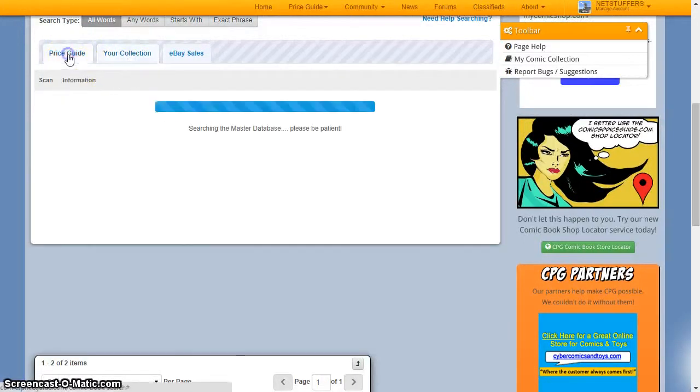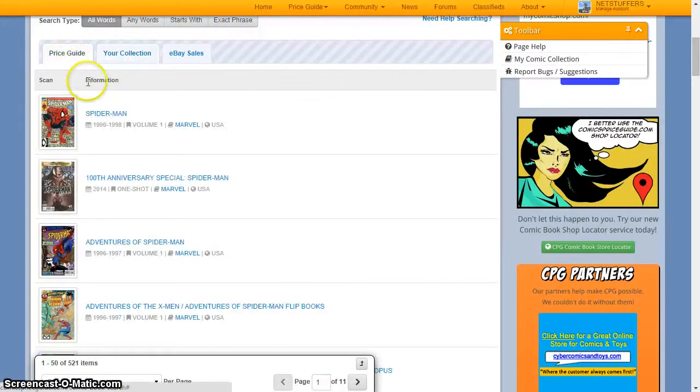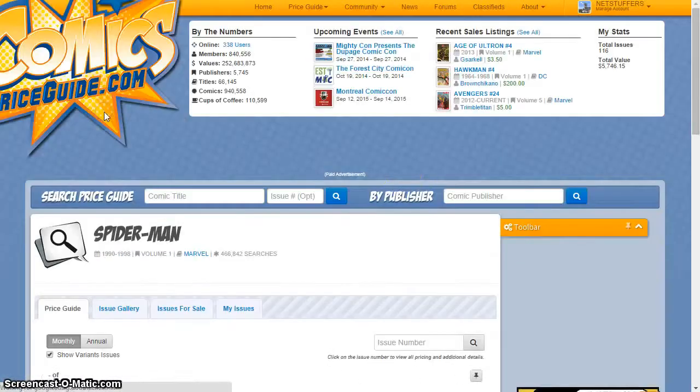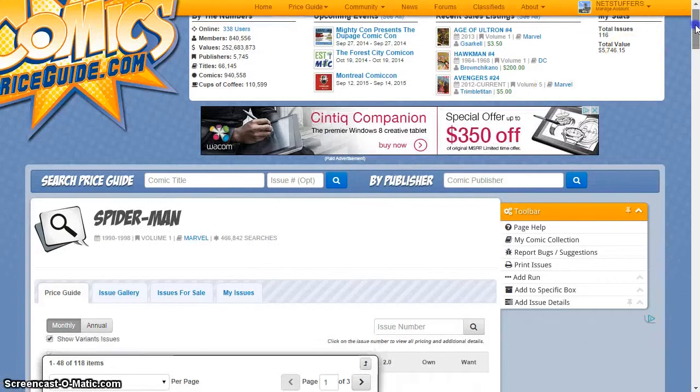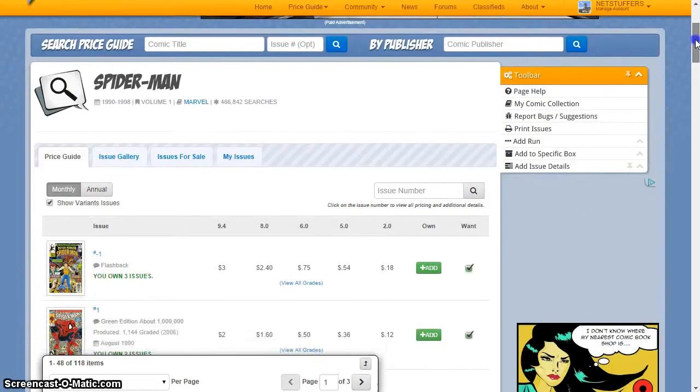As you browse into specific titles, you'll begin to see the various issues from the book run and some of the pricing for that title.